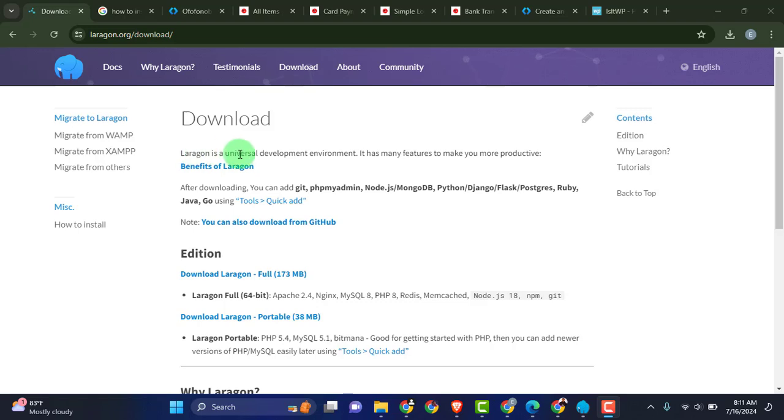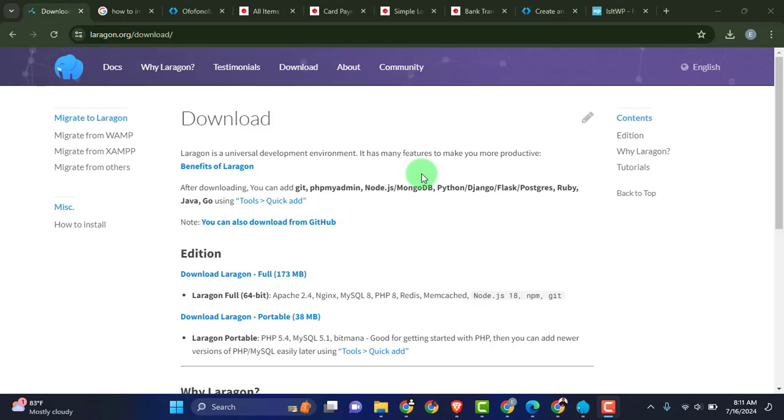From here you can see this is a universal development environment and it has many features which you can actually explore. So right here in this video I'm going to explore the WordPress feature. I'm quickly going to install WordPress into it and we can just run a test over the WordPress.